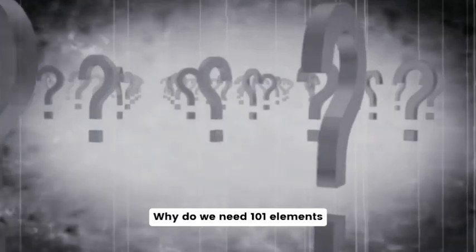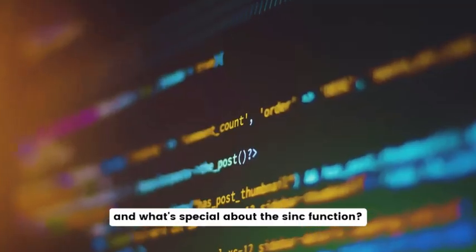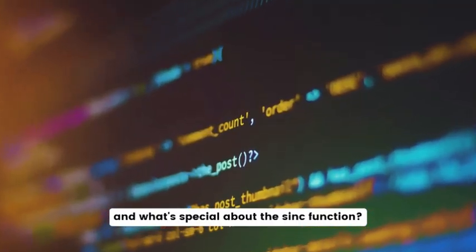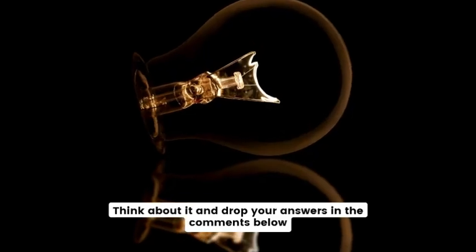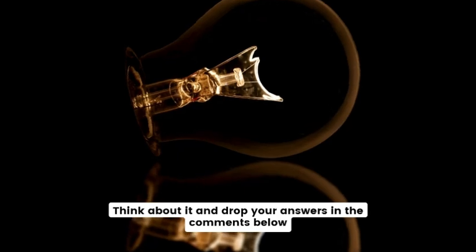Why do we need 101 elements? And what's special about the sinc function? Think about it and drop your answers in the comments below.